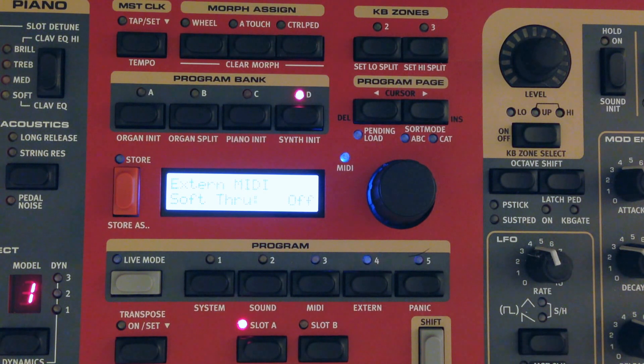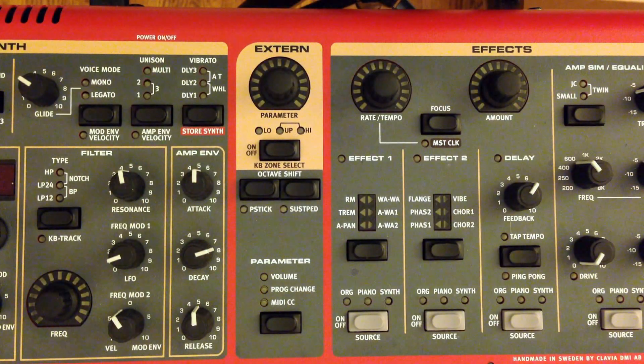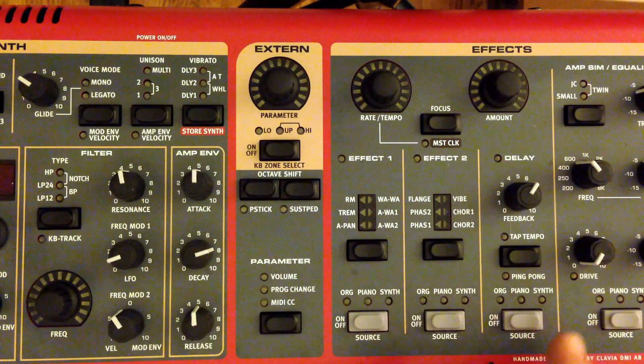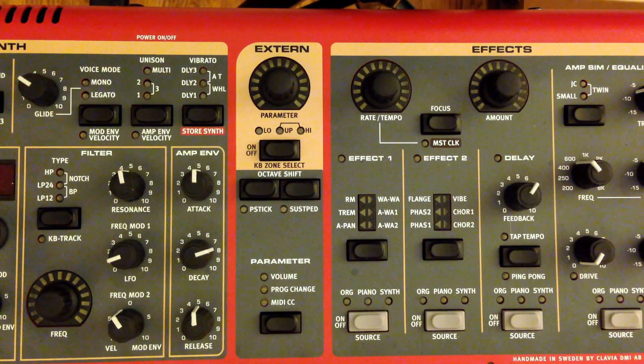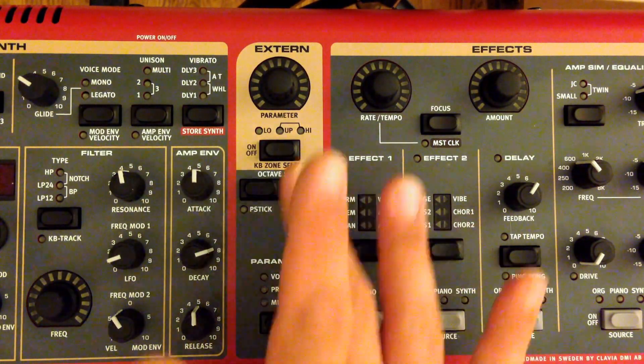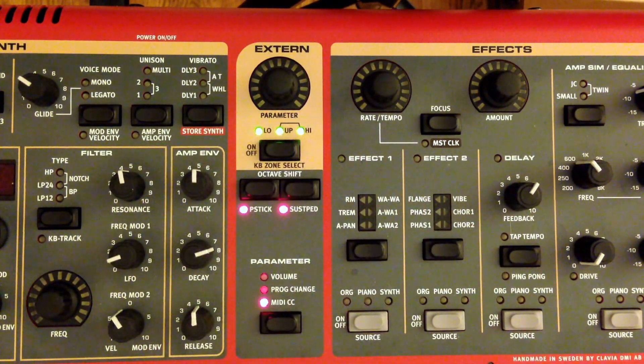All right. So we're going to move on over to the actual external module. All right, so now we've got the external module here kind of front and center. So first thing we need to do is turn it on just like the rest of the sections of the Nord.